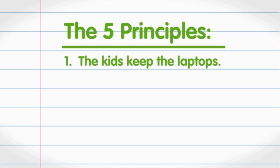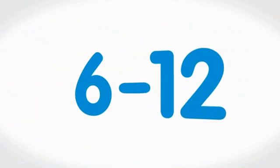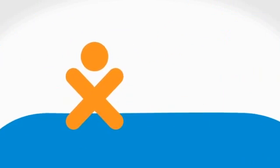Second, we're focused on early education, which means kids about 6 to 12 years old.